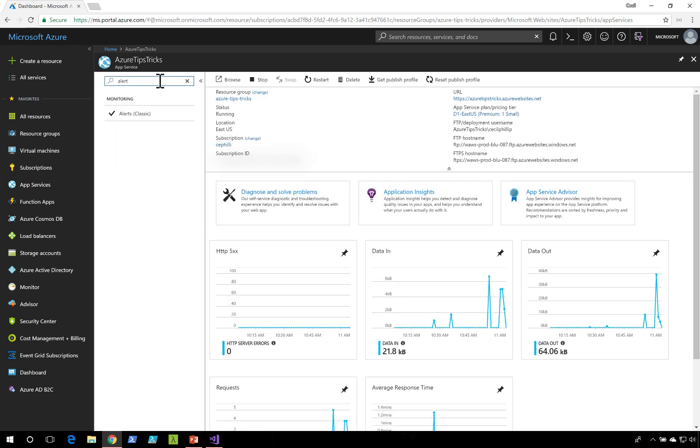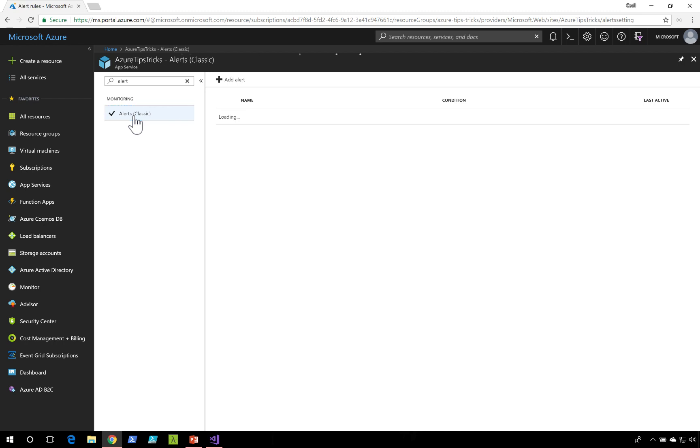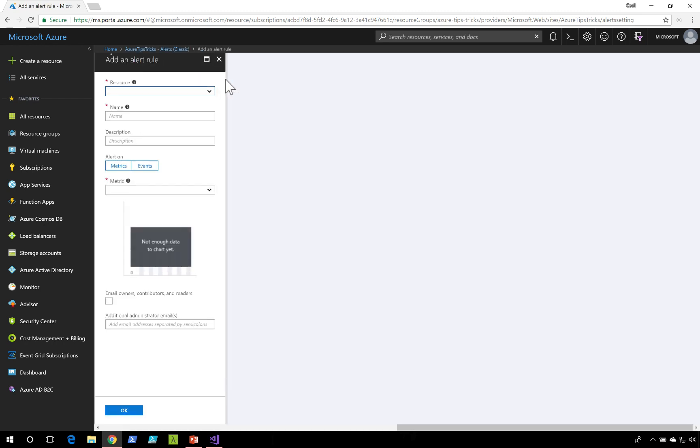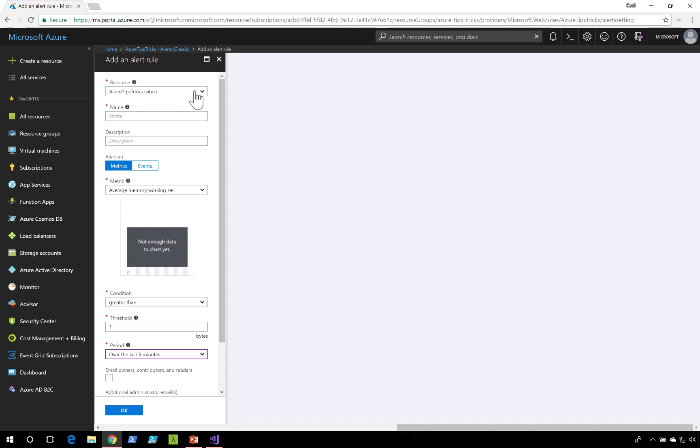Inside of my application blade, I'm going to search for alert and I'll select this alert section. I'll click add alert and I'll select the resource that I want to be alerted on. In this case, it's my application.